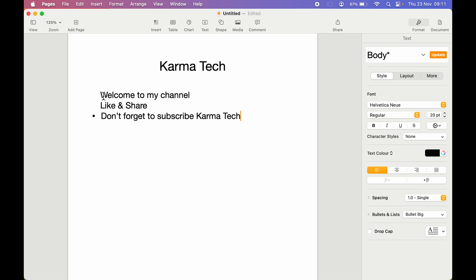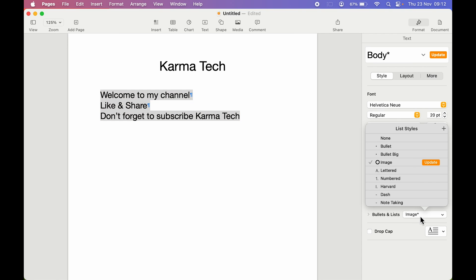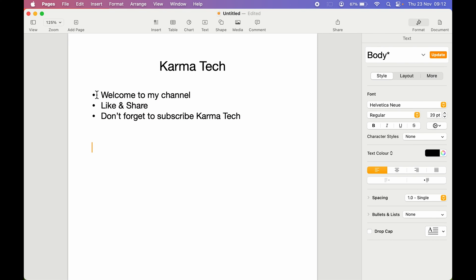But what if you want to add bullets to all the lines? All you need to do is select all the lines and then go to Bullets and List in Format. Select whichever bullet type you want — I'm going to select Bullet Big. Now you can see bullets have been added to all the lines.